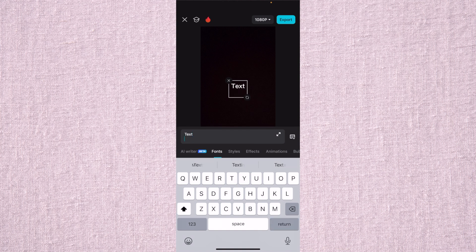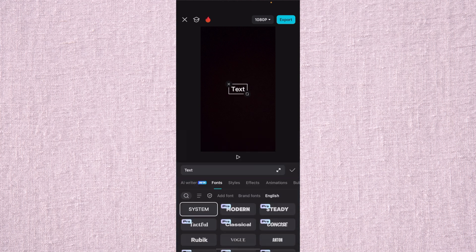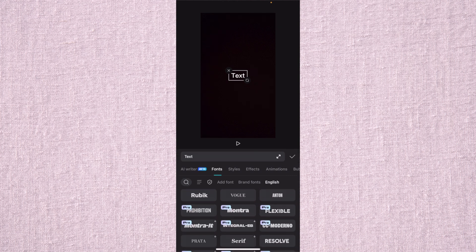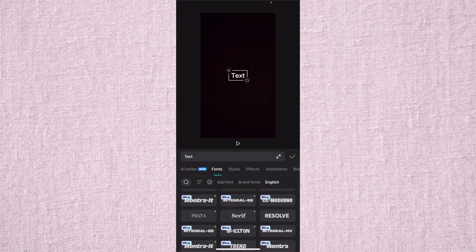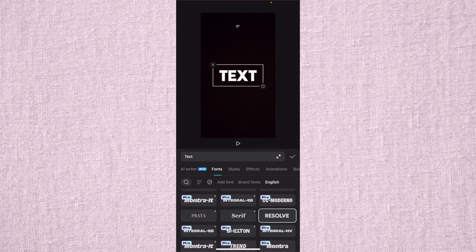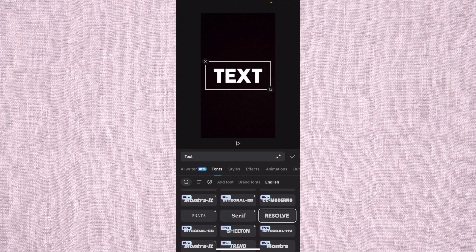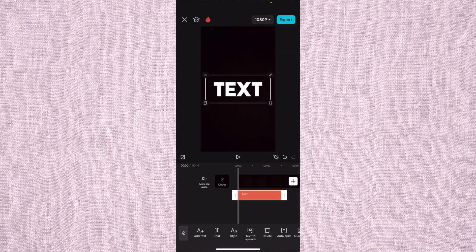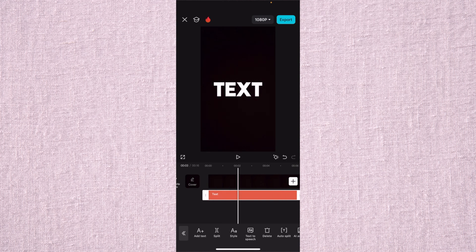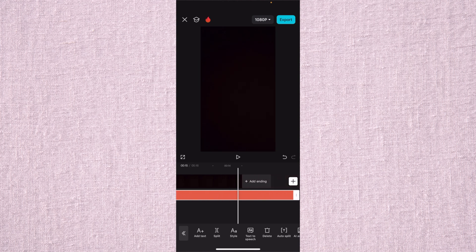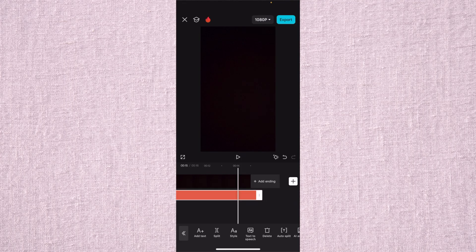We go to fonts — since this is the free version, we're just going to do Resolve. I'm going to make it a little bit bigger. I like that. We're going to keep it in the middle and press the check mark. That simple. Let's just extend this to the end of the video, this 15 seconds, right here.